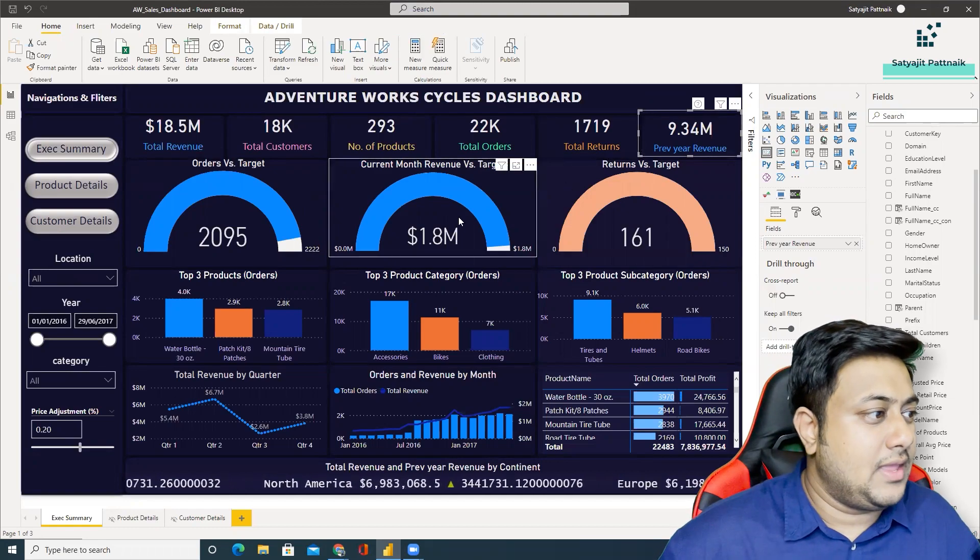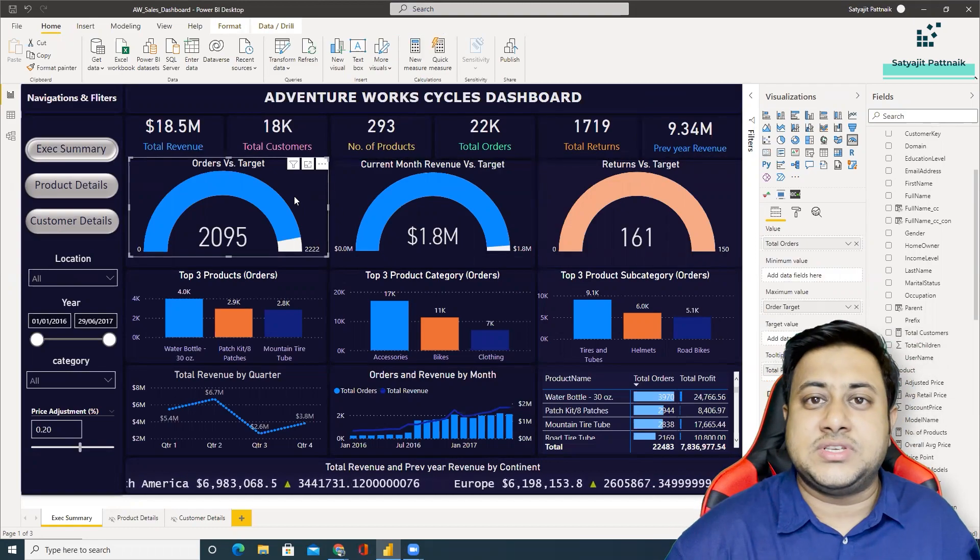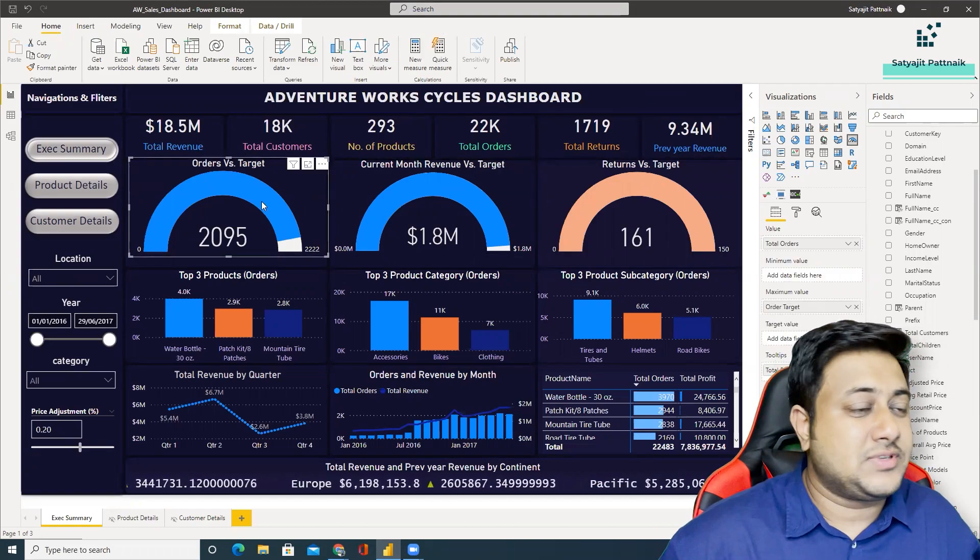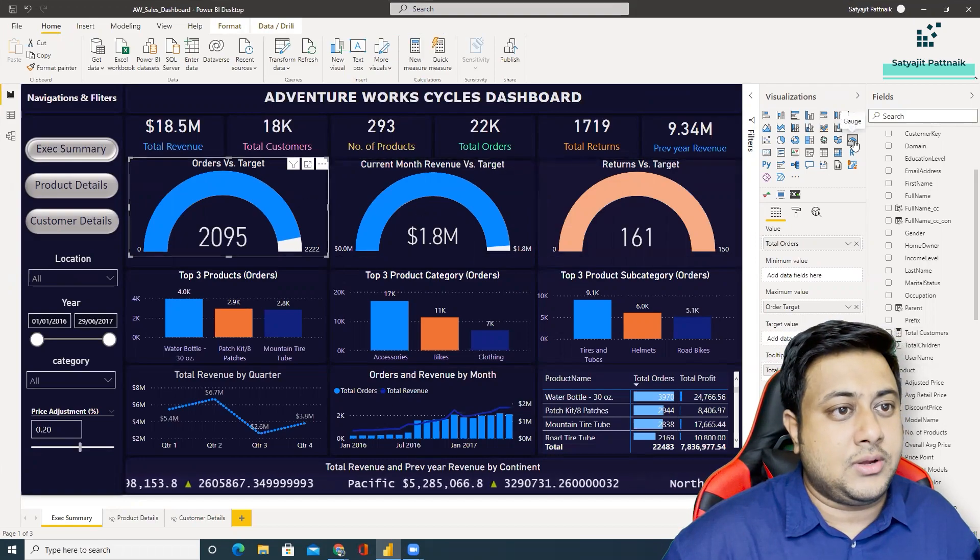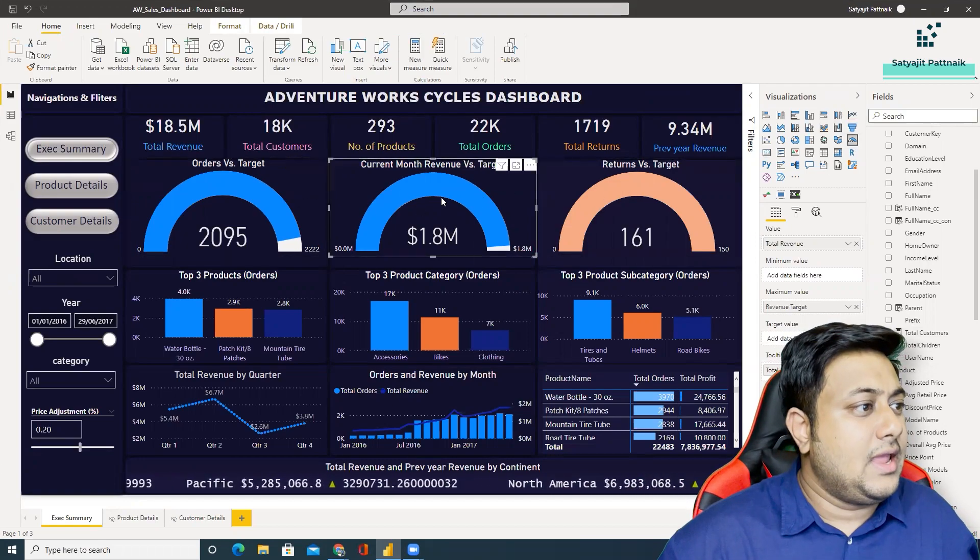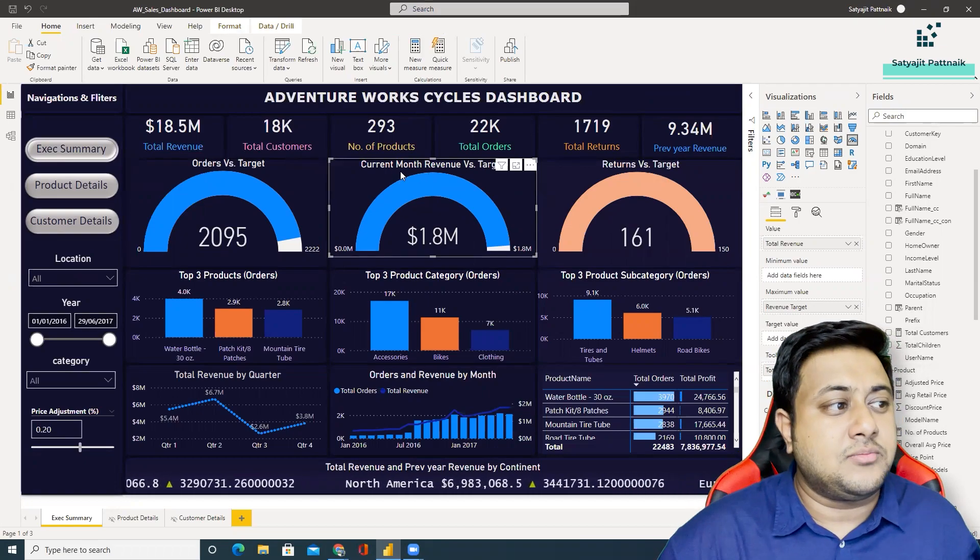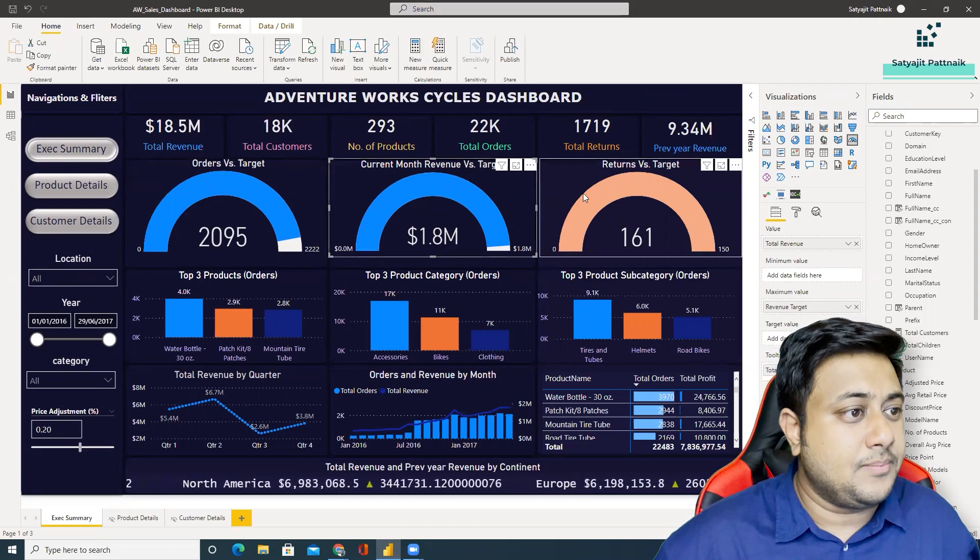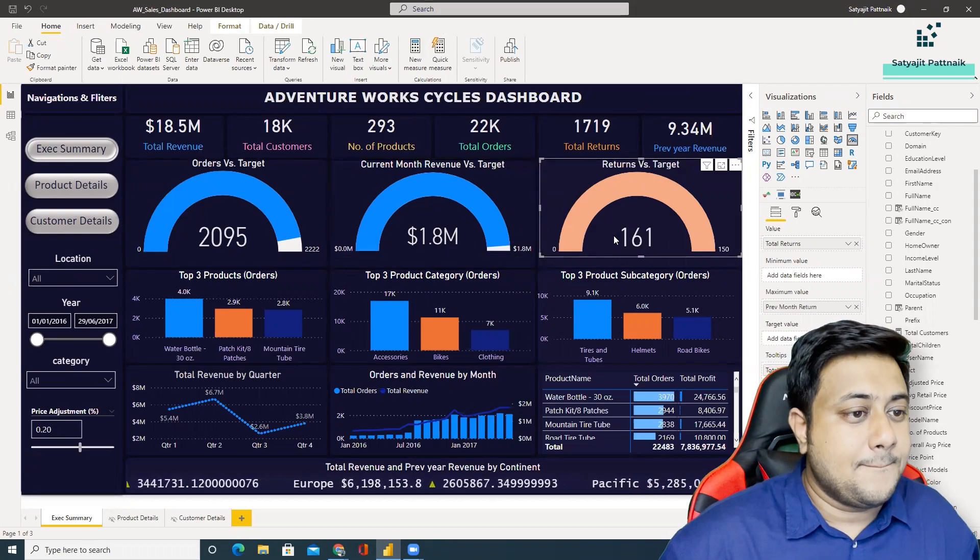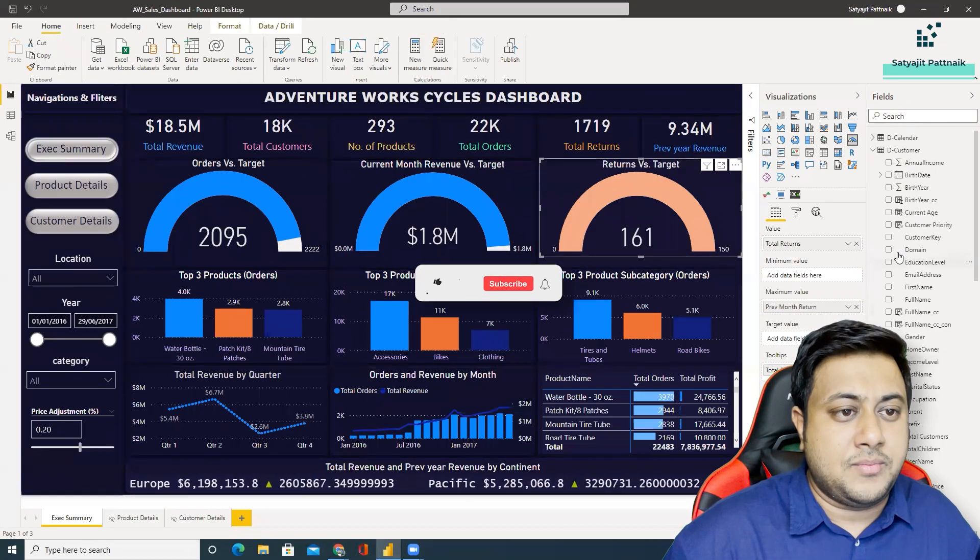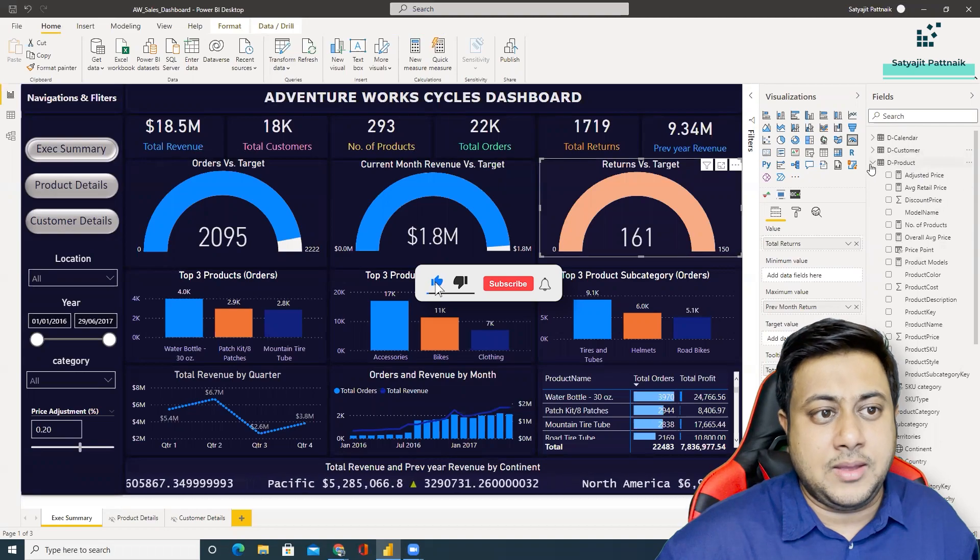And then he has some orders versus target related stuff in a gauge format. You can see this is a gauge chart. He has also done it for the current month revenue versus target, month versus target, returns versus target. And a lot of measures have been created of course by him. You can check it out.